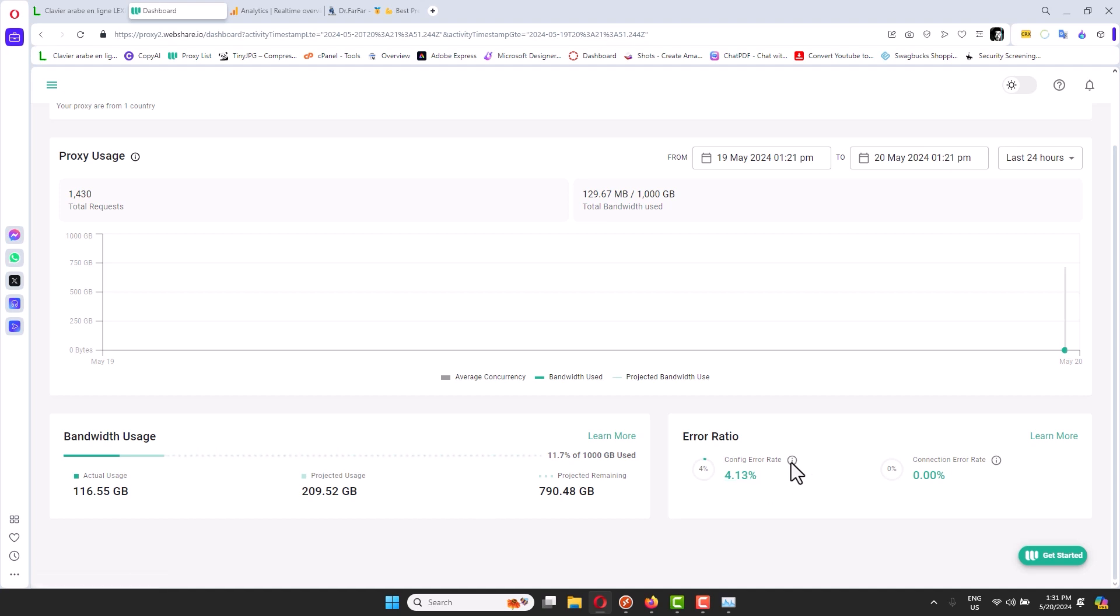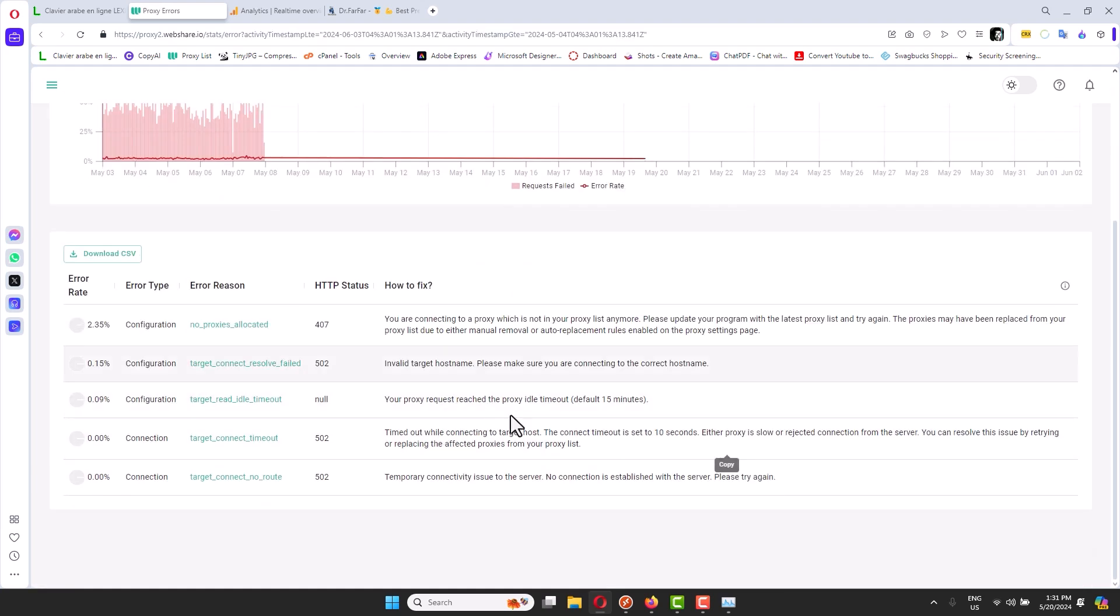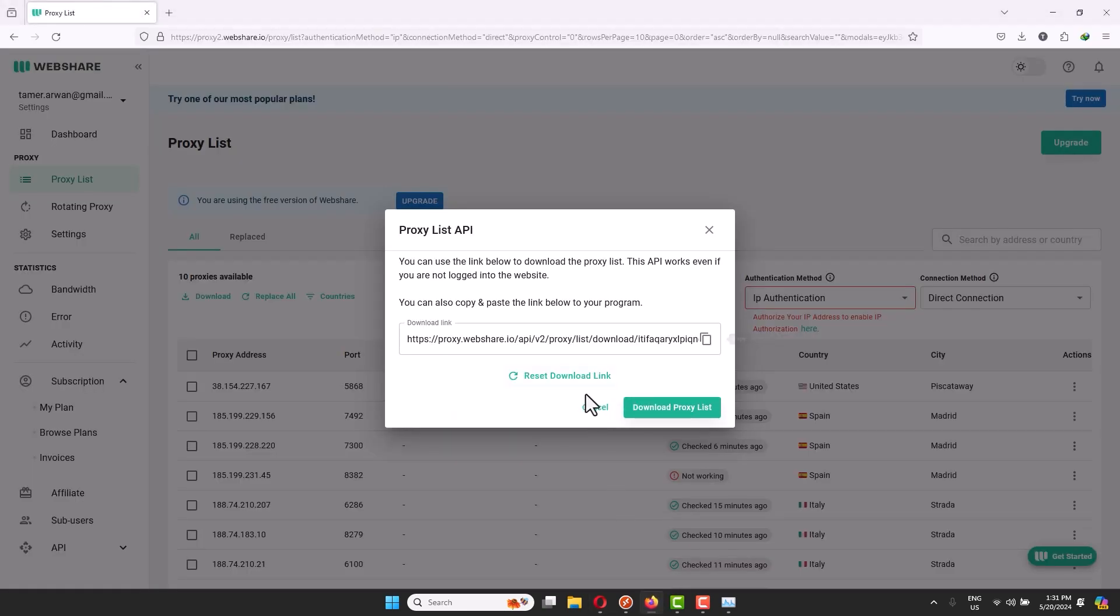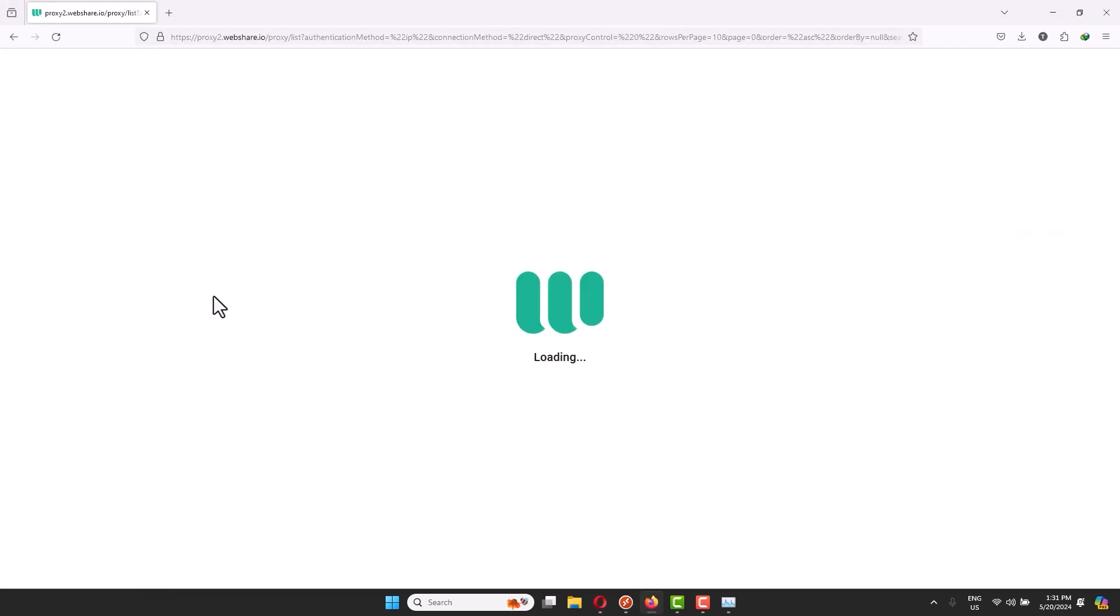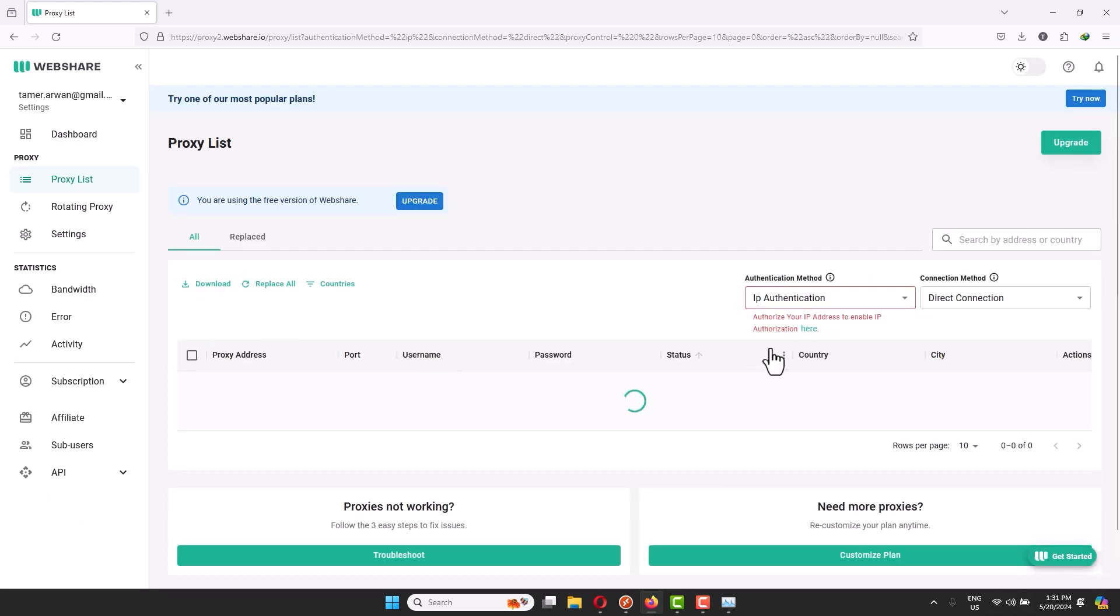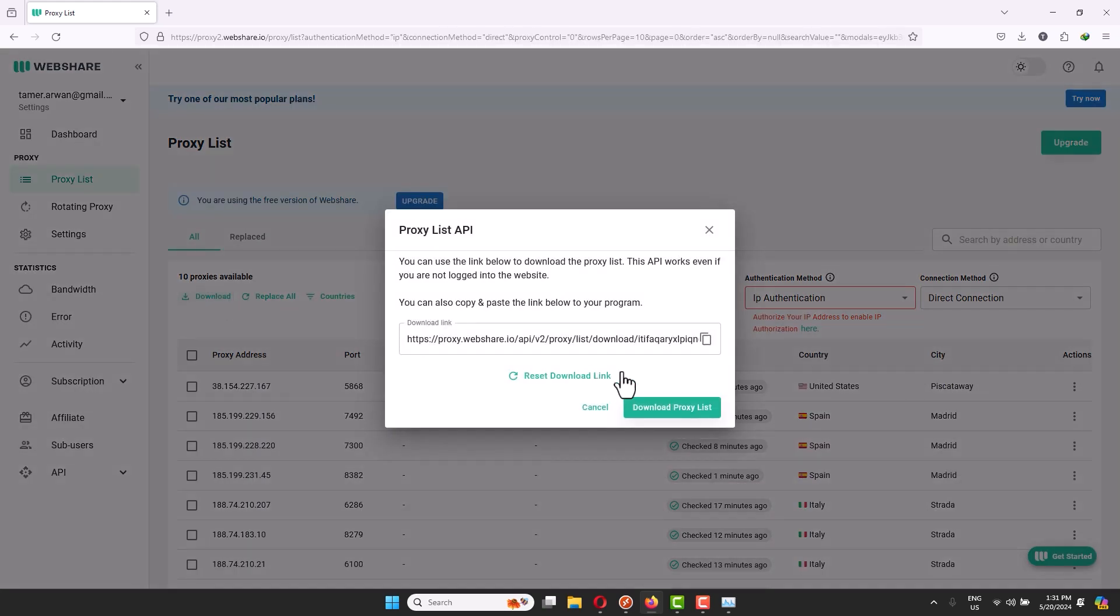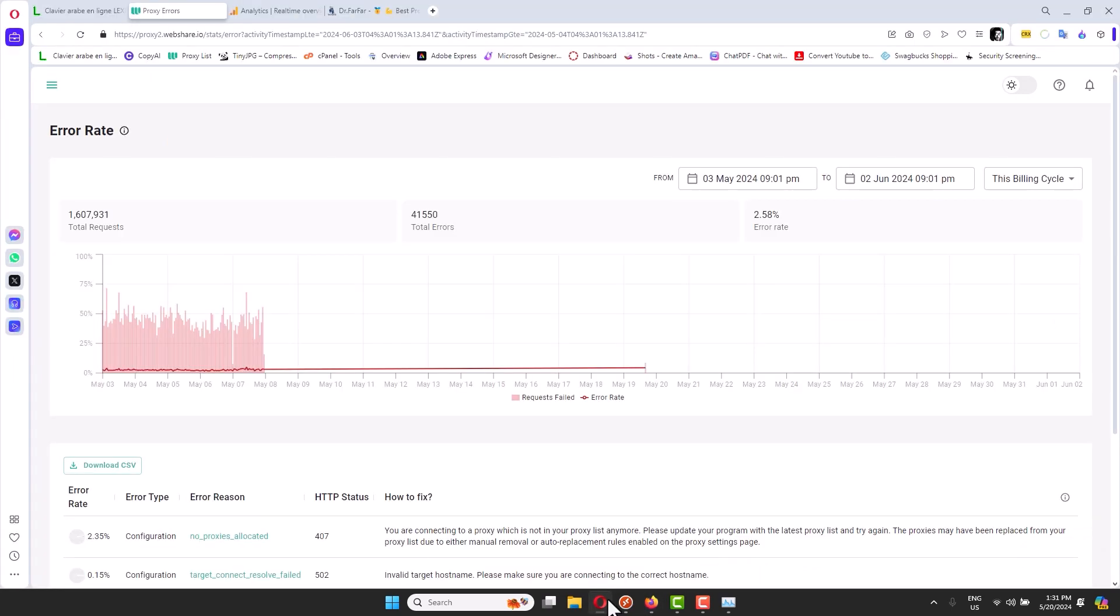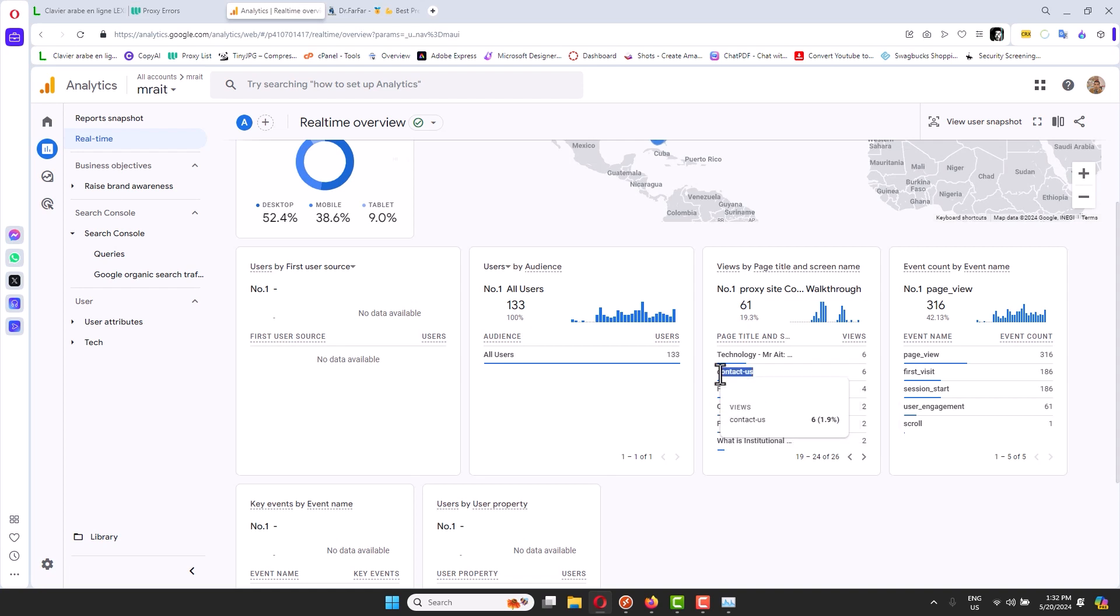I highly recommend whenever you see a high number here, just go ahead and try to change the proxies. Just click again download like we did here. Just refresh. Click download IP authentication then like this. And you have a fresh list.